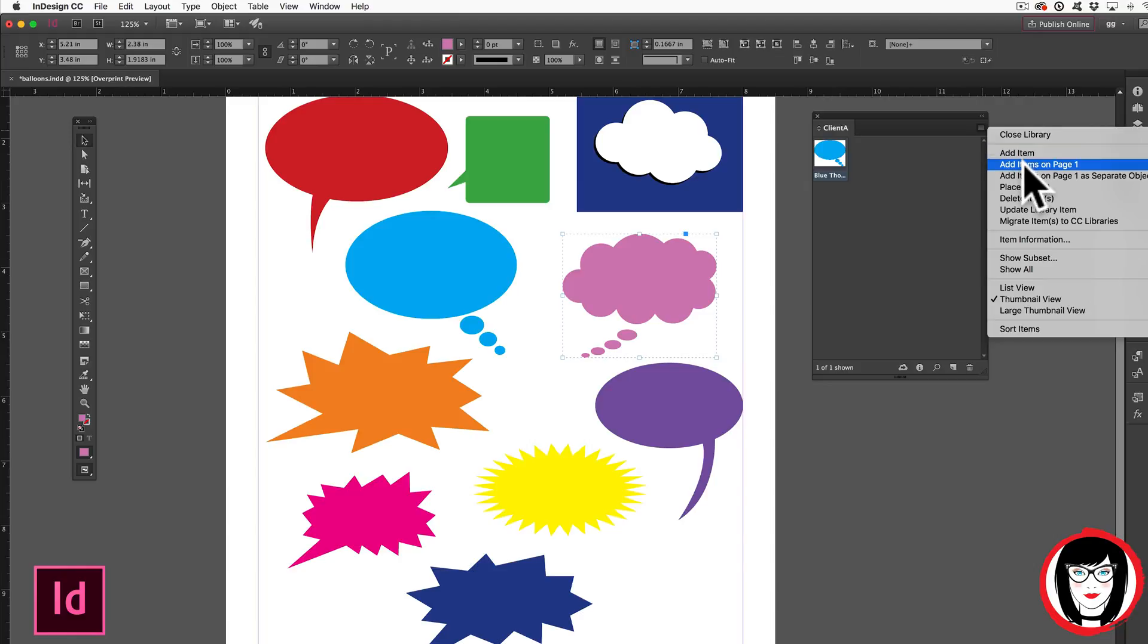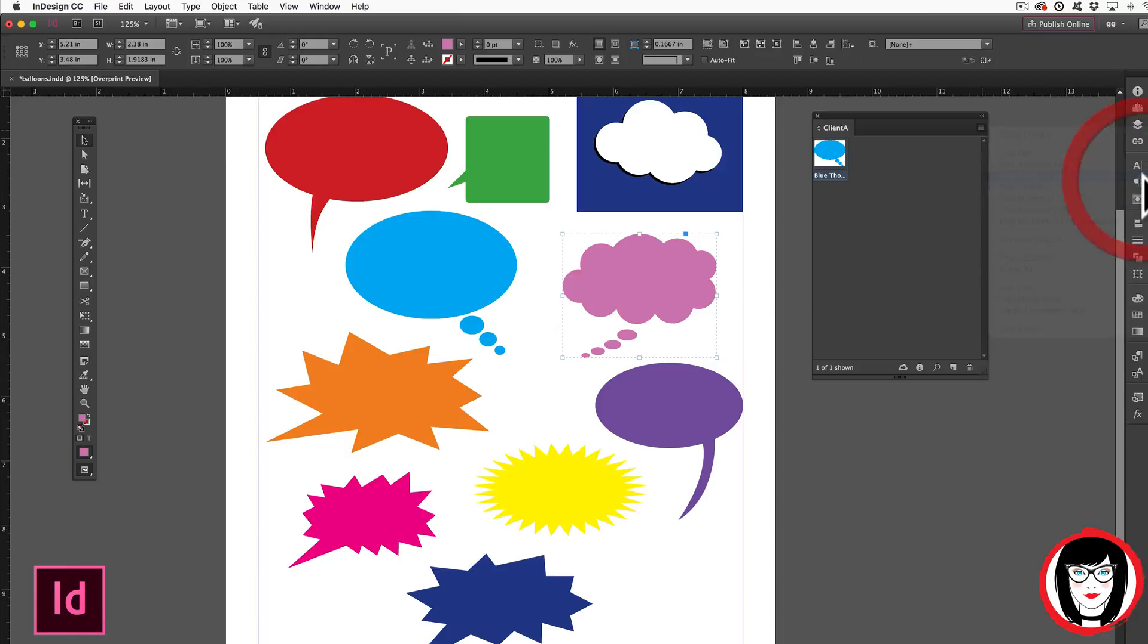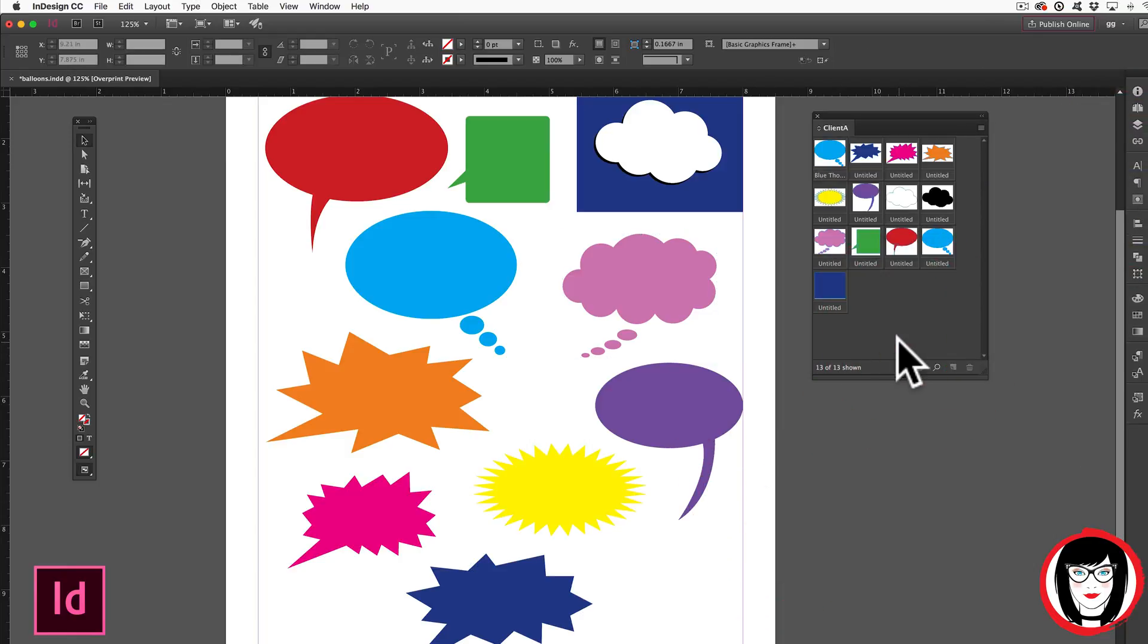Or check this out. You could add items on the entire page as one item or as separate objects that you could then rename. This is a really quick way to add everything at one time. Should we choose that? Voila! All of the pieces of art in your layout have now been added to your library.